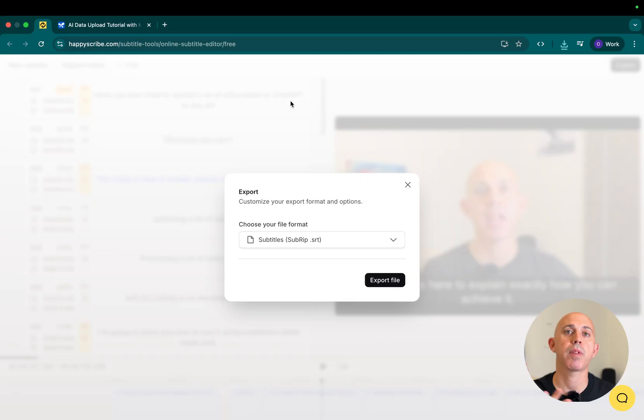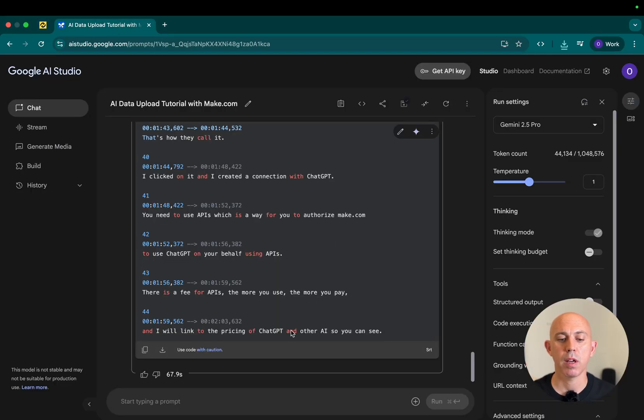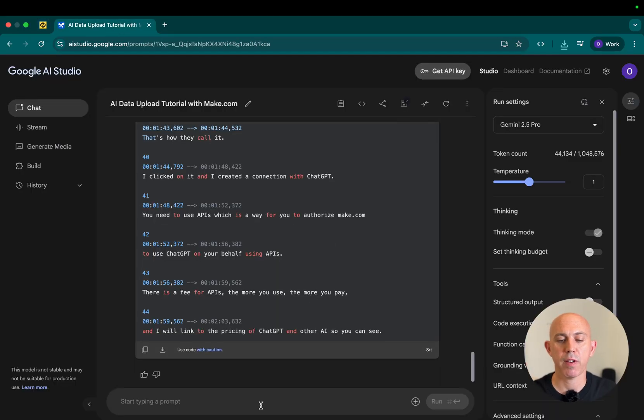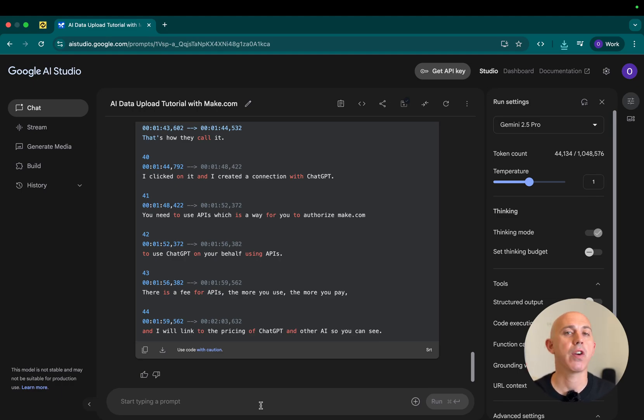if you do want to take the subtitles files and translate it to other language, you can just ask in the prompt. Go here and specify. Please translate it also to Spanish and click enter, verify it, and you're good to go.